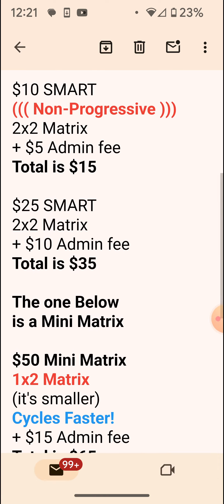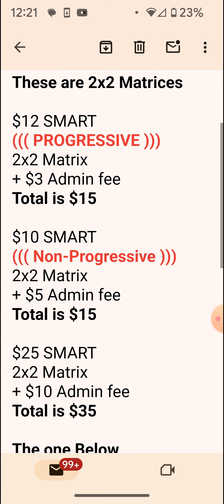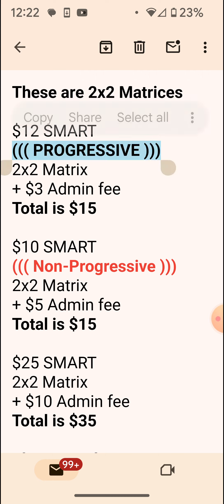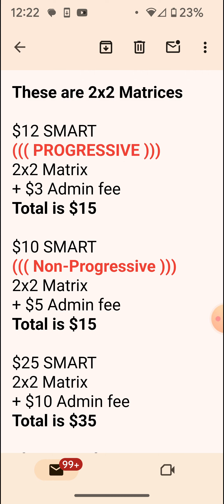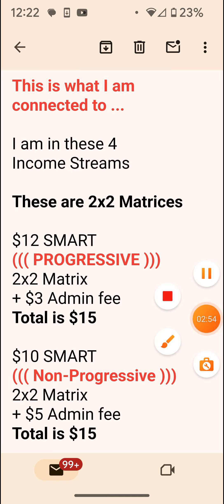I'm in the $25 smart matrix plus $10, which comes to $35 — that's a two by two matrix. I'm in the $10 smart non-progressive — a two by two matrix, $15 total. And I'm in the $12 smart progressive — two by two matrix, $3 admin fee, $15 total. God bless you. My name is Michael Jensen from Daily Cash Team. Thank you, bye-bye.